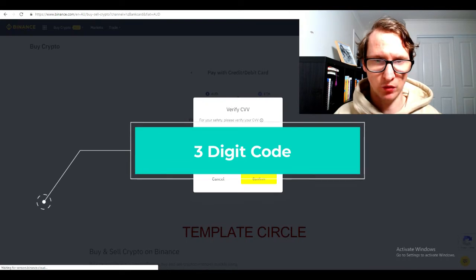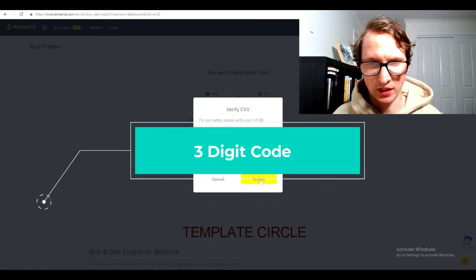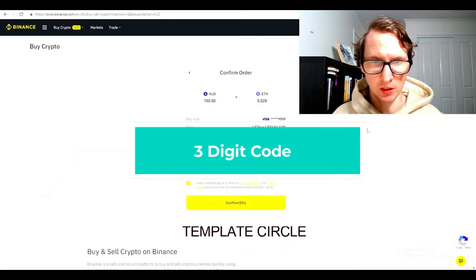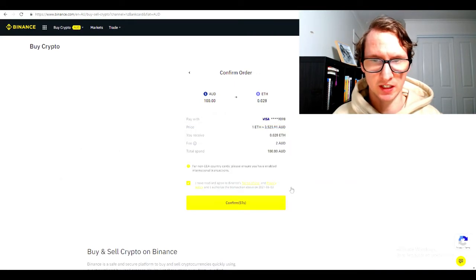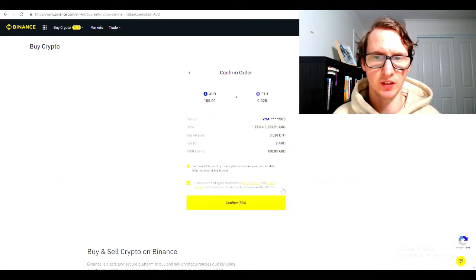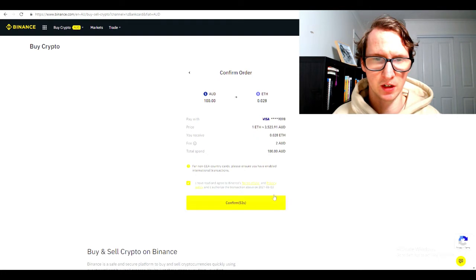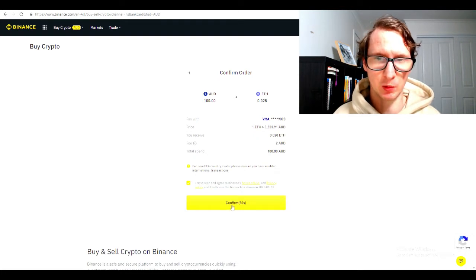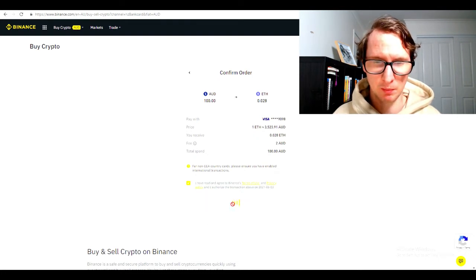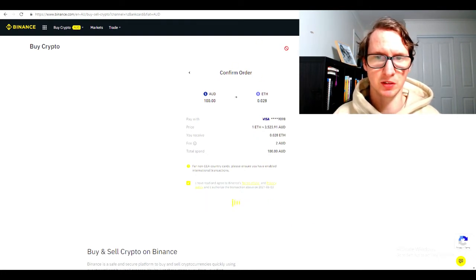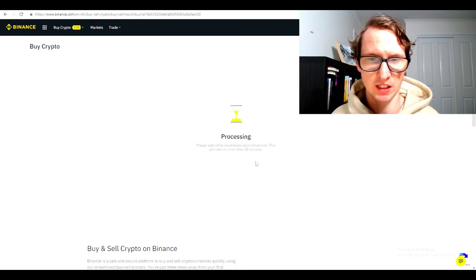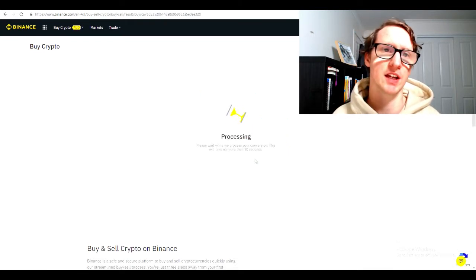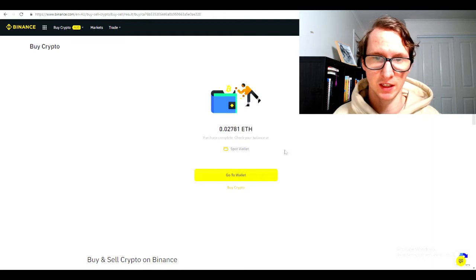It will ask me for my PIN so I'm going to put that in. Once you've done that, hit confirm. It will tell you what the transaction fees are. The transaction fees are $2, so it's a bit higher than I actually thought. Maybe pay ID would be the better option, but I will do this anyway for the video demonstration. It will process and take up to 30 seconds to get your money into your account.